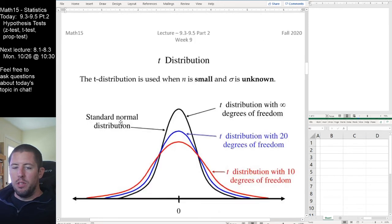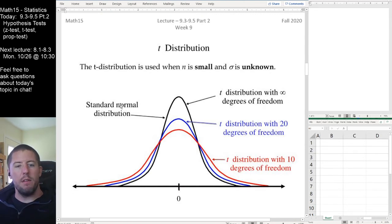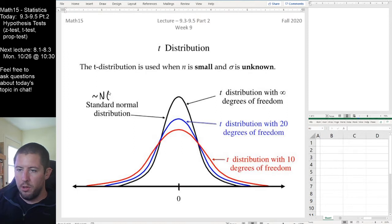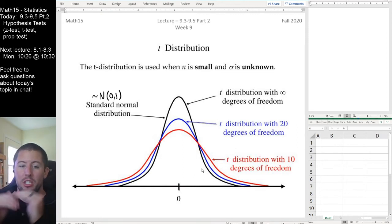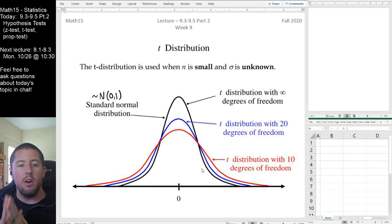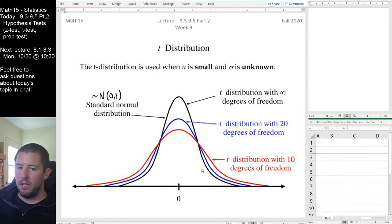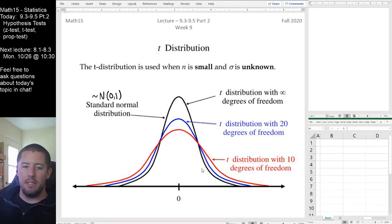Here's a picture of the T distribution. The black curve is our standard normal distribution — mean of 0, standard deviation of 1. The two T distributions in blue and red are similar to a bell-shaped curve but more squashed and flattened. The probability is more spread out, acknowledging that we don't know as much about the distribution of this variable as we do in a true normal situation where we actually know the population standard deviation.